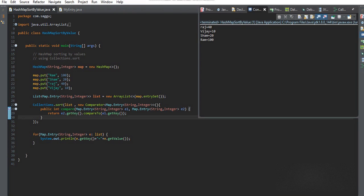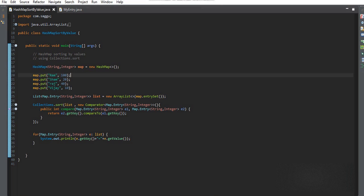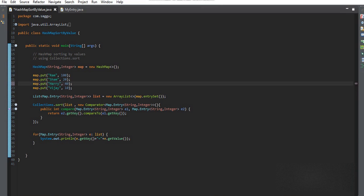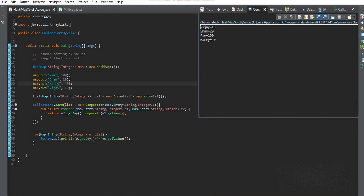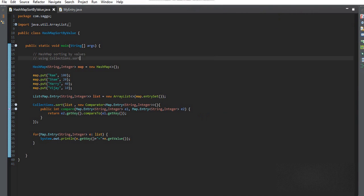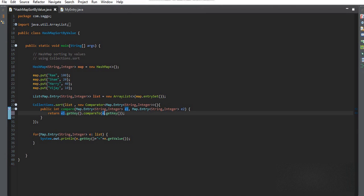You can see the output: Raj, Vijay, Sam, Ram. I'll change one entry to Harry. Now you can see: Vijay, Sam, Ram, Harry in descending order. For ascending order, you can swap the comparator arguments to get: Harry, Ram, Sam, Vijay.